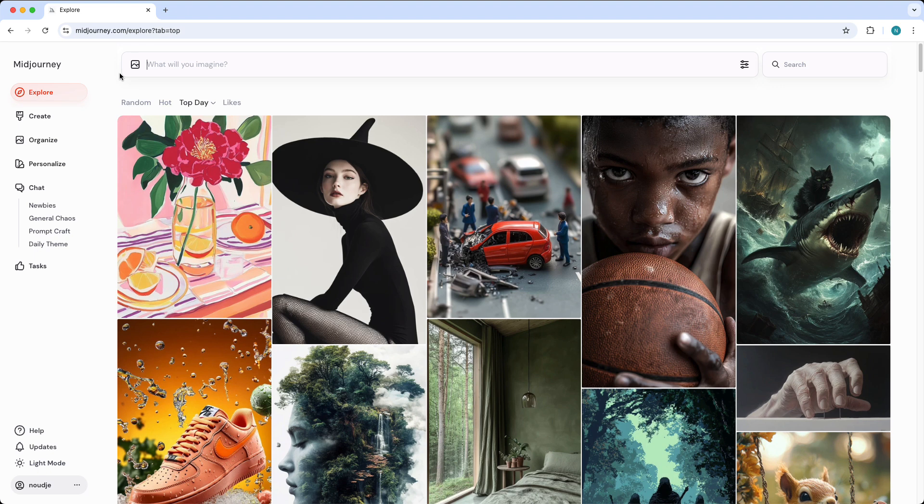But what you can do then is you can go to the discord server and then go to your DMs and then type Midjourney bot. Basically when you go to your DMs you can just privately chat with the Midjourney bot and you can create private images in your DMs with Midjourney without other people seeing it.